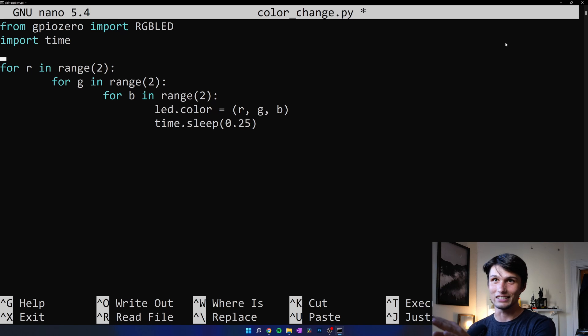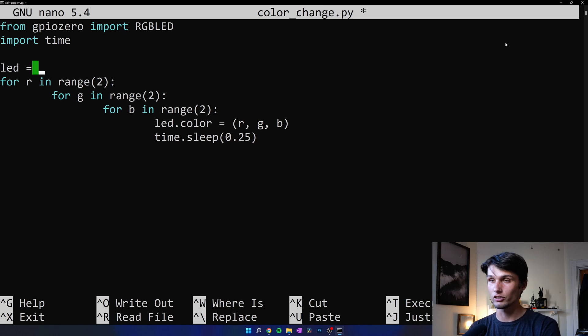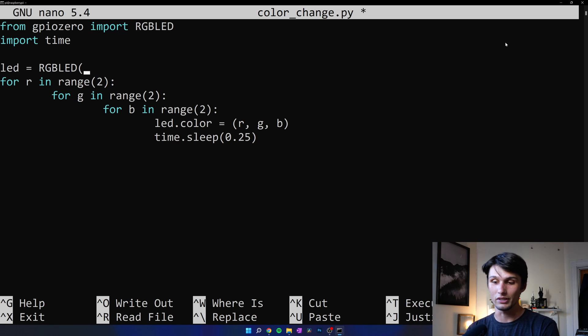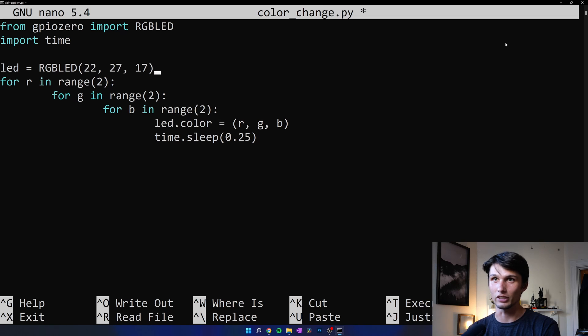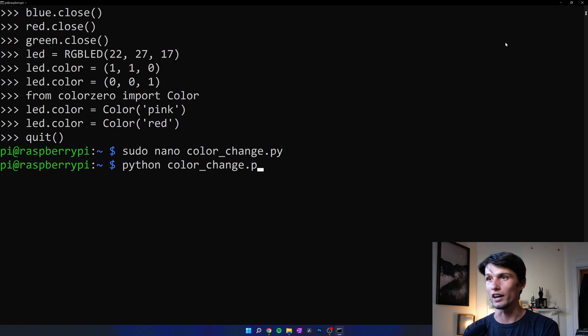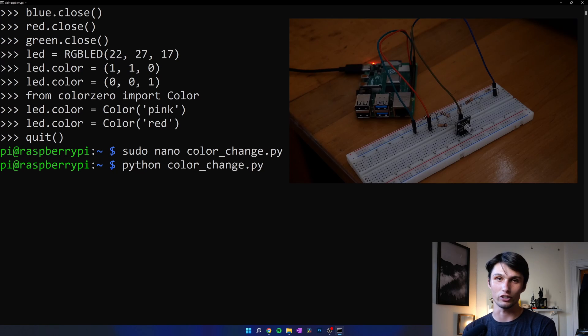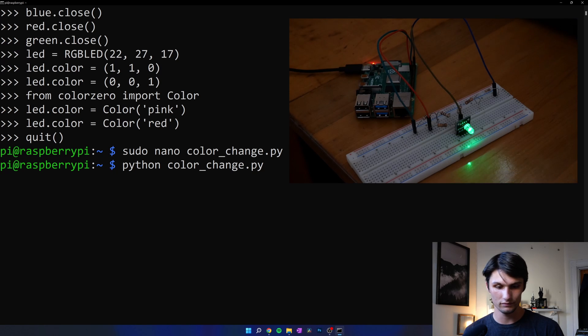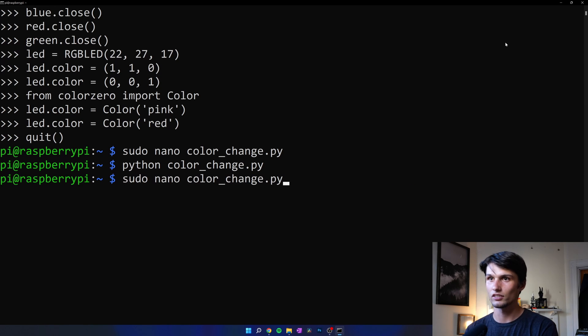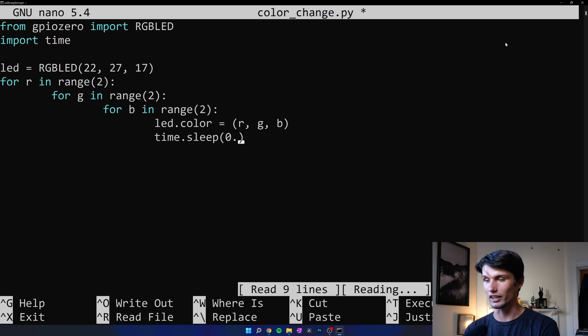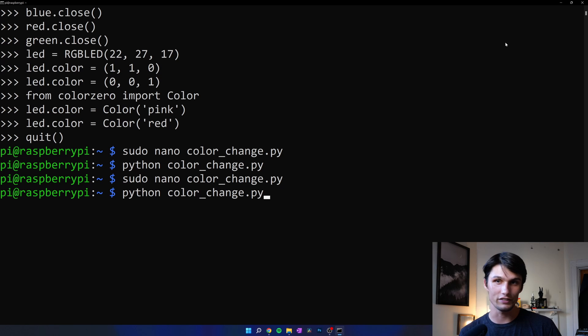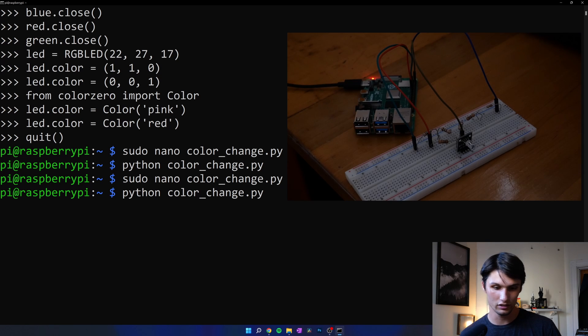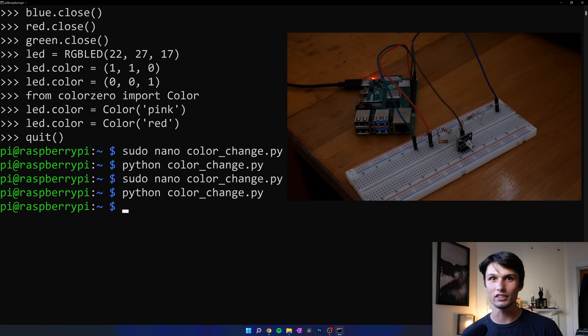Control S to save. Control X to exit out of that. And now if we run python color change dot pi, it's going to loop through every single possible color of the RGB LED. Here we go. That was pretty fast. So up arrow to sudo nano color change dot pi. And I'm going to change that to half a second. Control S to save. Control X to exit. Up arrow twice to get to that previous command. Push enter. Yeah. It's pretty nice.